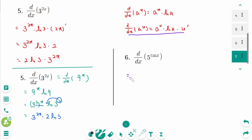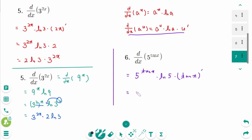For the final example, the derivative equals 5 to the power of x times ln 5, times the derivative of the exponent. I hope this video has been helpful. If you have any questions, leave them in a comment below and I will address them in a future video. Thank you for watching. Please like and subscribe for more.